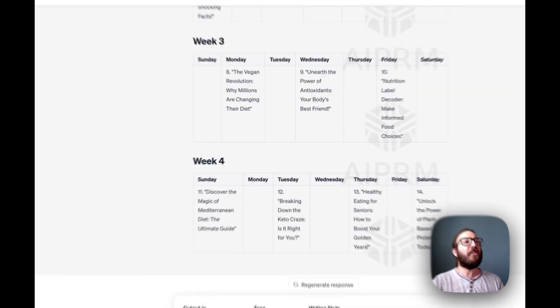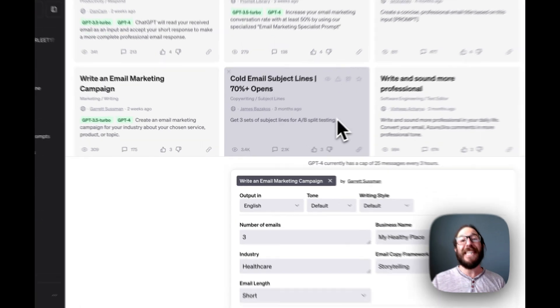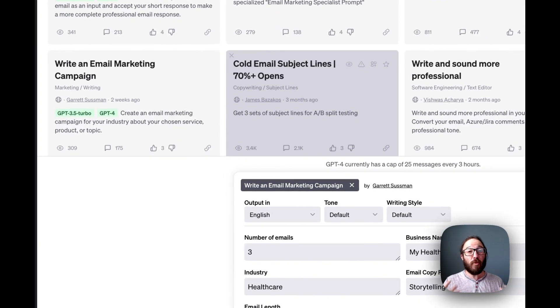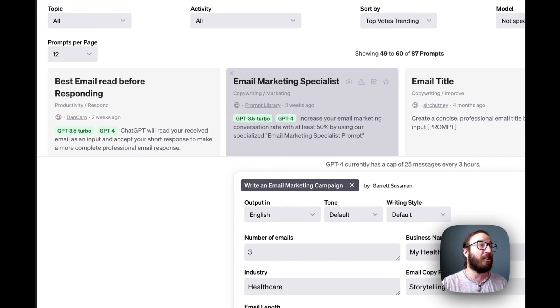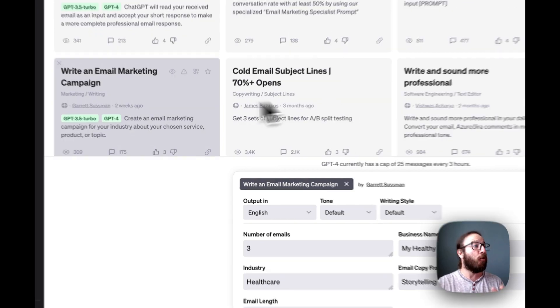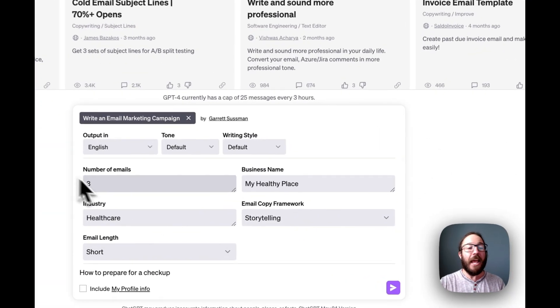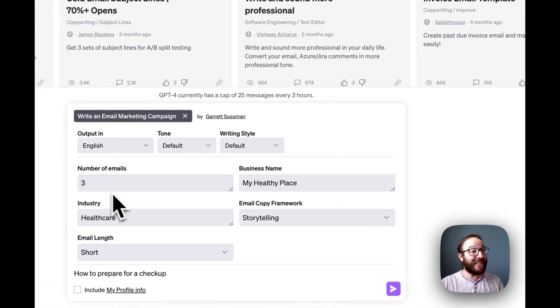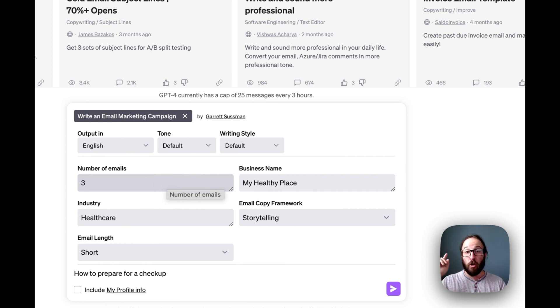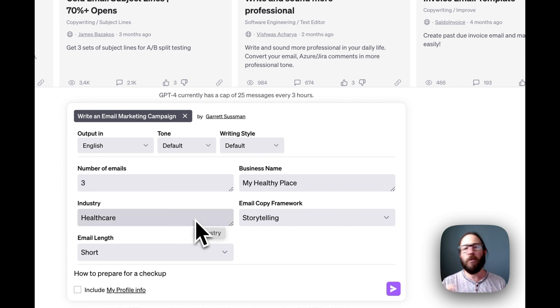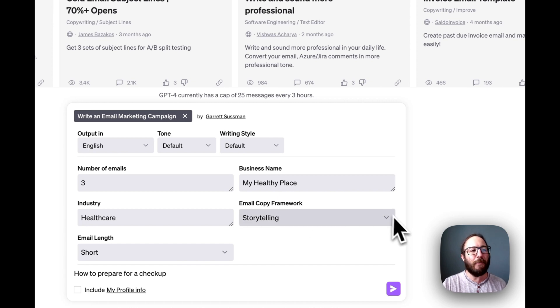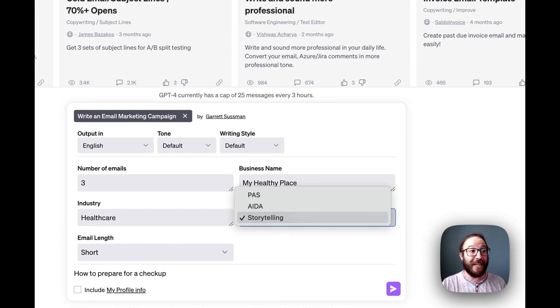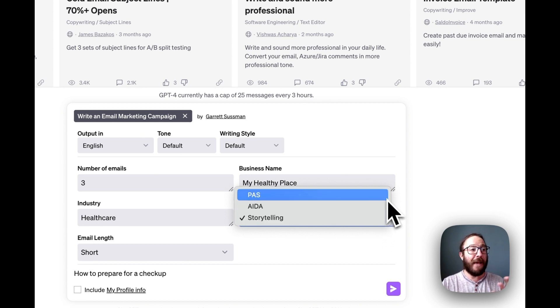The third one is one of my personal favorites. This one is all about email marketing, sending really great emails that are helpful to your target audience. In this case, we have a write an email marketing campaign. What we've got set up here is you can choose the number of emails, your business name, your industry. We'll do healthcare. We'll create my healthy places as my creative business name, and then the email copy framework.